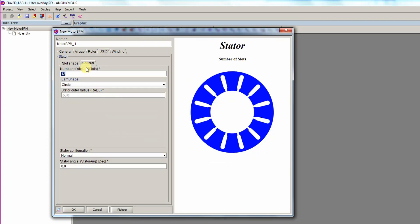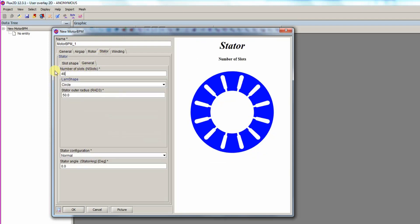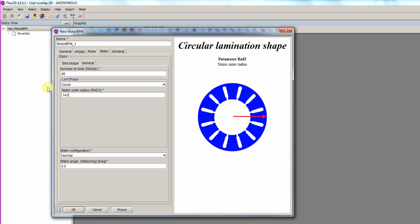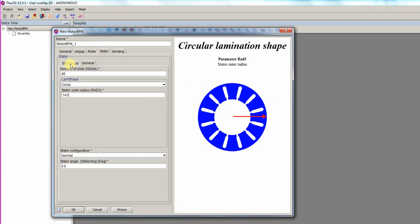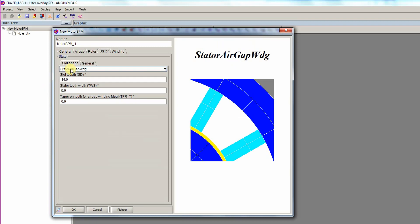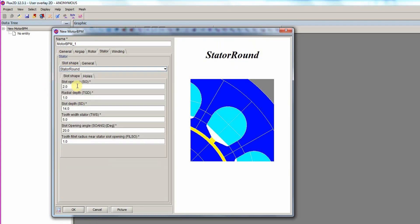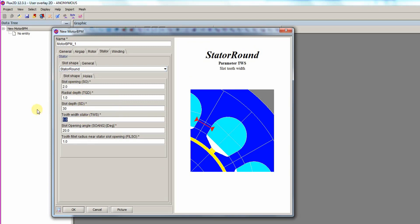For the stator part, we choose 48 slots with a stator outer radius of 141, a slot shape of stator round, with a depth of 30, a tooth width of 6.5, and a slot opening angle of 40.